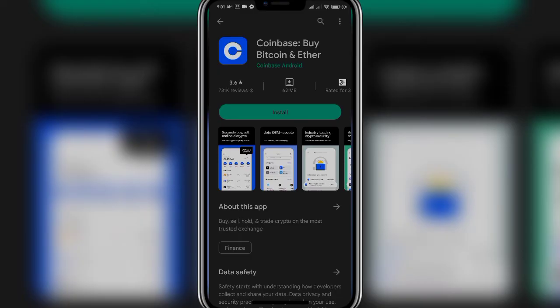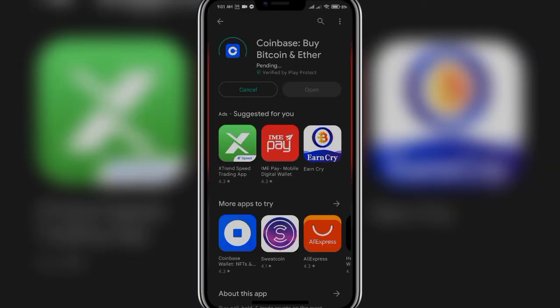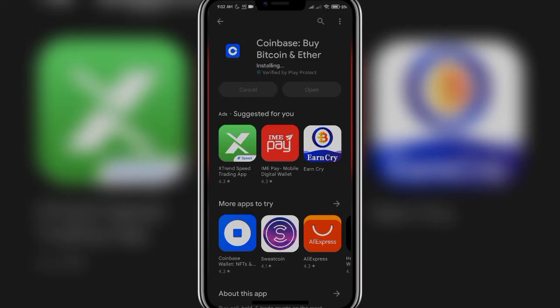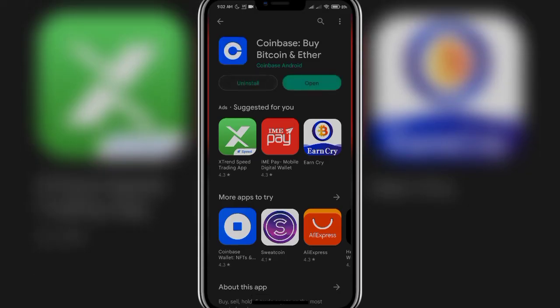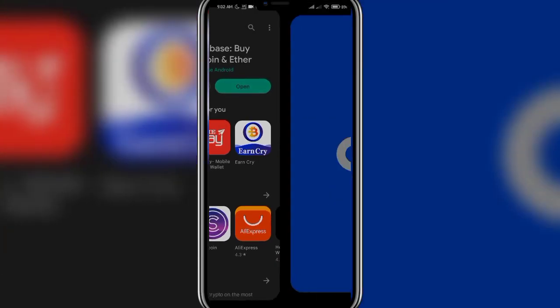Once this tab opens, click on the Install button. Now all you have to do is wait. Once the downloading percentage hits 100, the app will be successfully downloaded on your phone and you will be able to use it. Once the Open button turns green, tap on it and it should directly take you to the app.